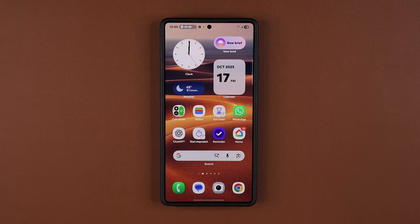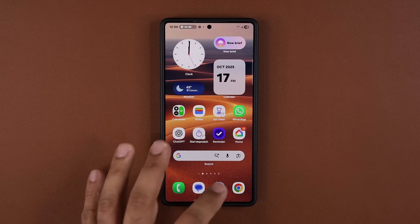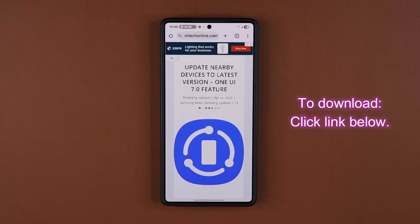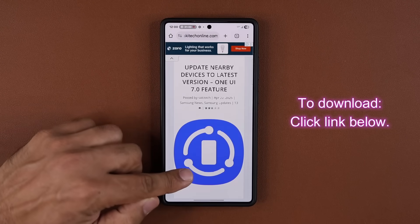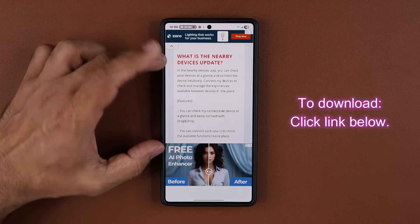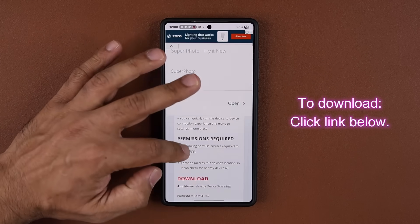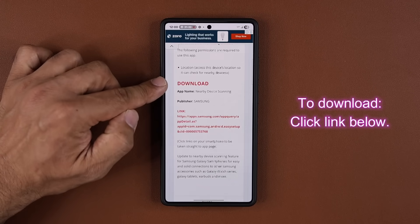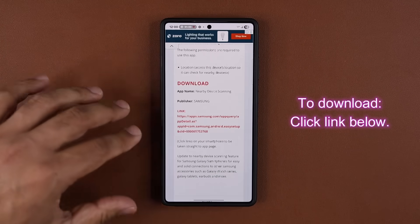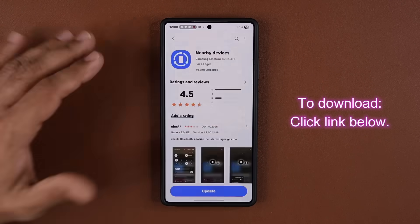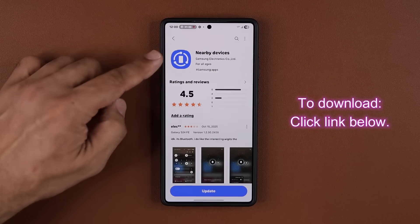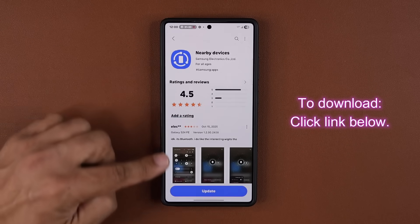Before we dive in, if you want to get the update, all you want to do is click the link down below. Once you click that link, scroll down just a little bit — this tells you what it is — and right over here under download, simply click that link. Once you click it, you'll land in the Samsung Galaxy Store, where here's the nearby devices feature.